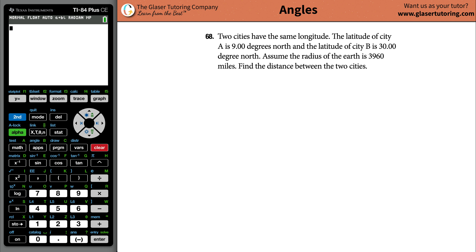Number 68. Two cities have the same longitude. The latitude of city A is 9 degrees north. The latitude of city B is 30 degrees north. Assume the radius of the earth is 3,960 miles. Find the distance between the two cities.